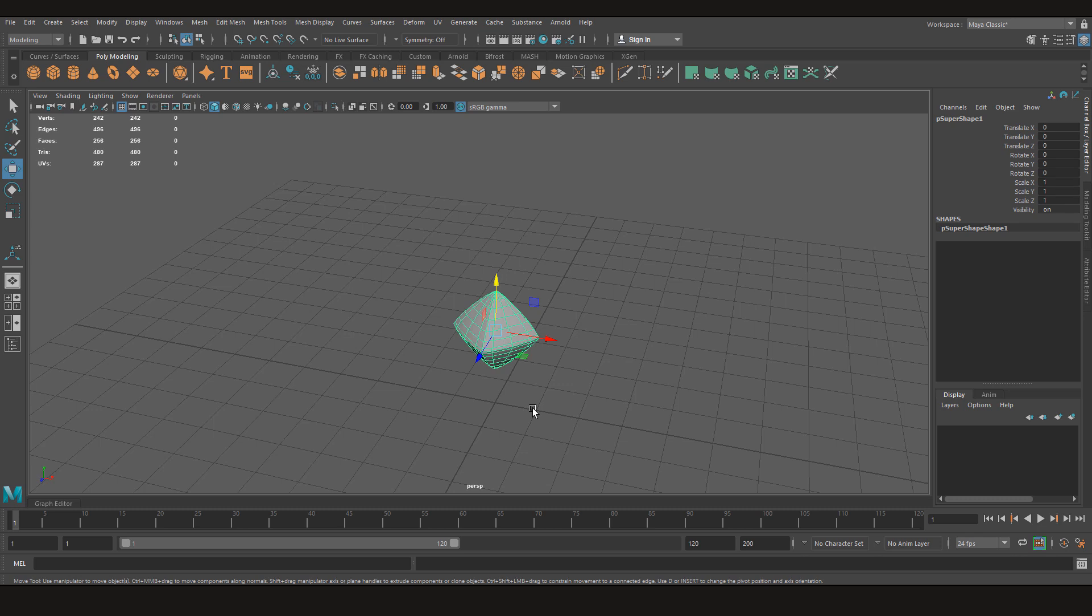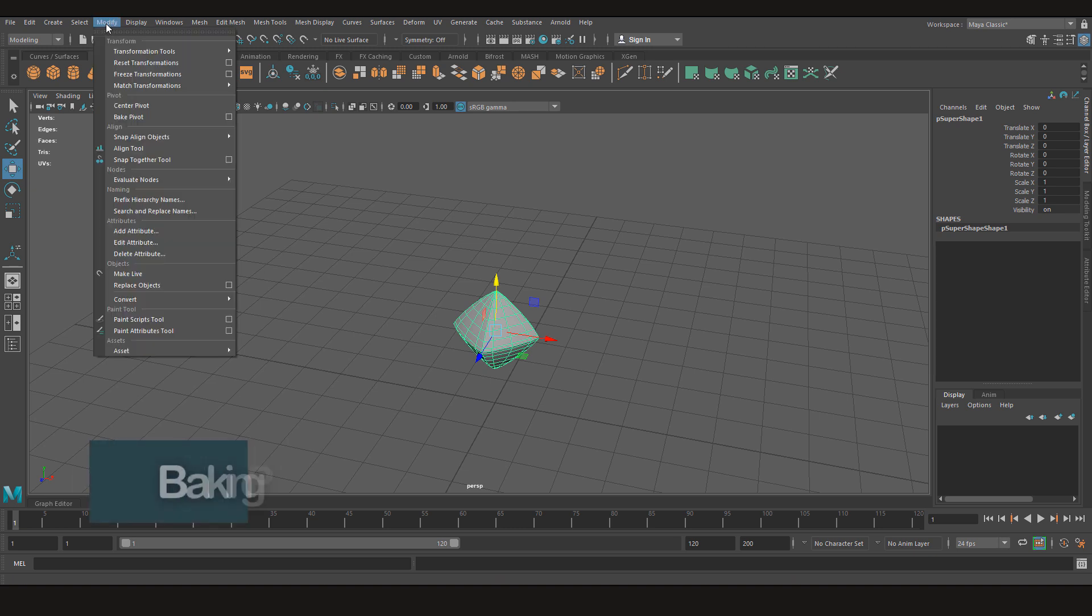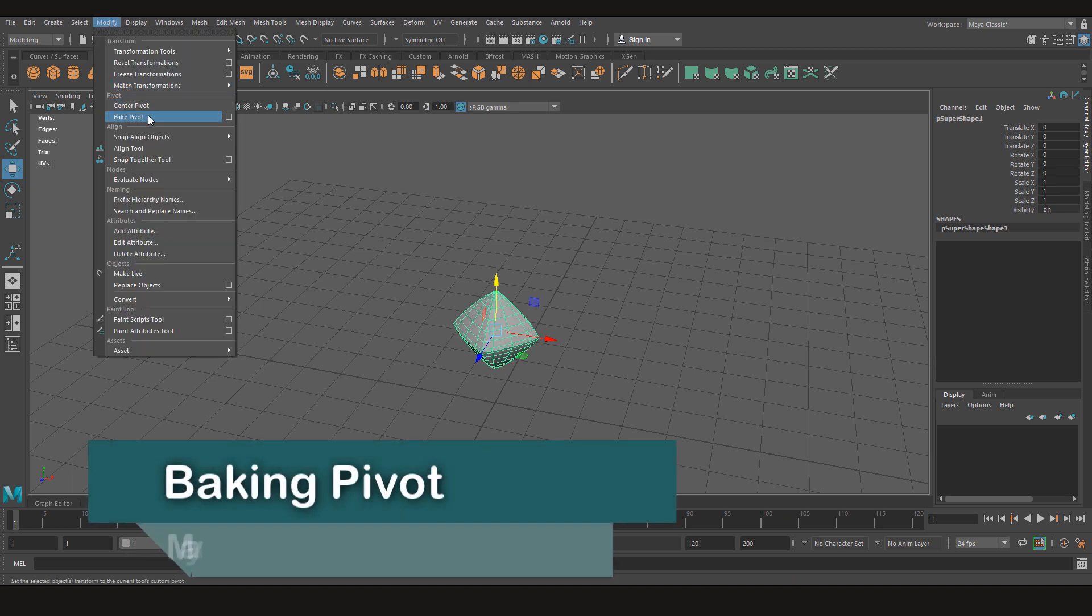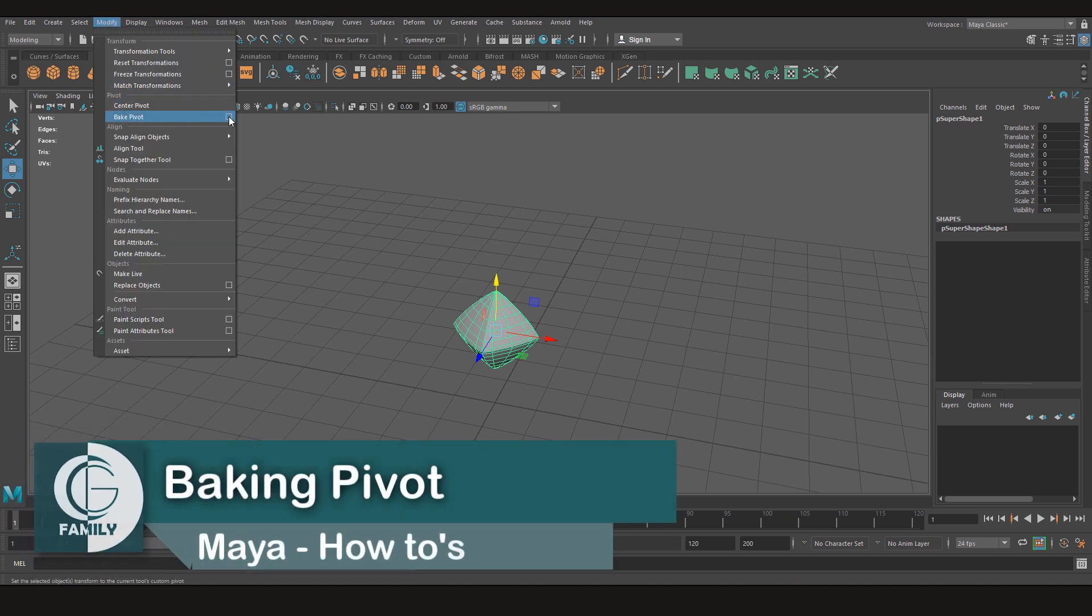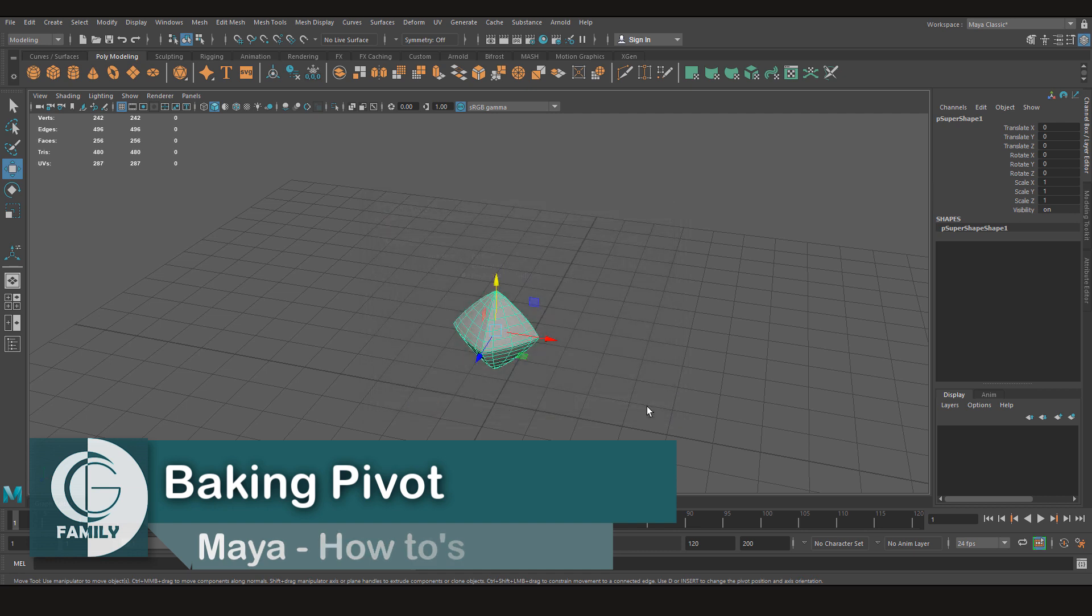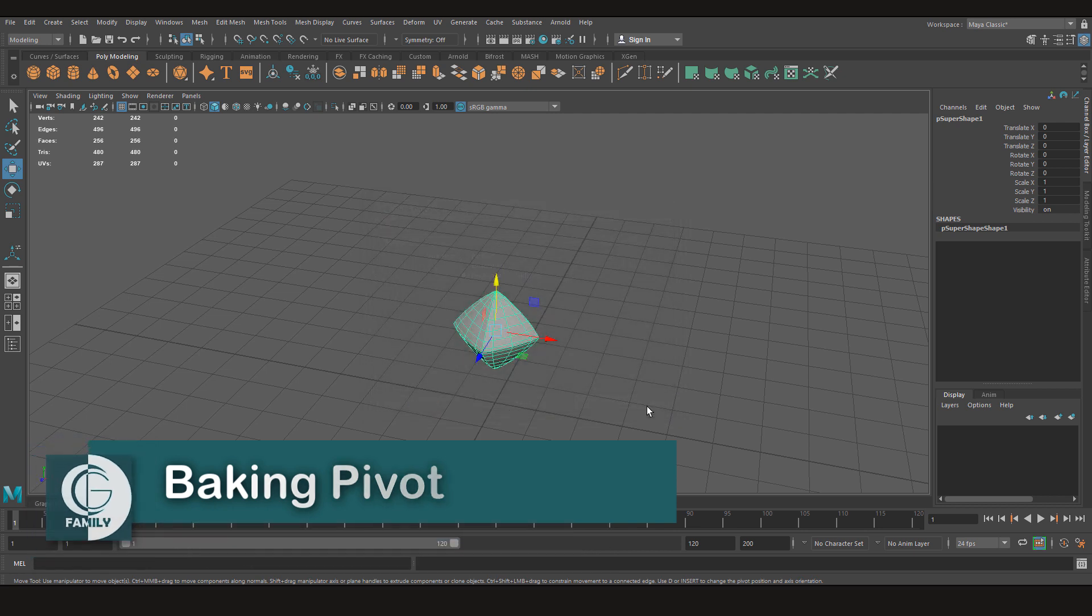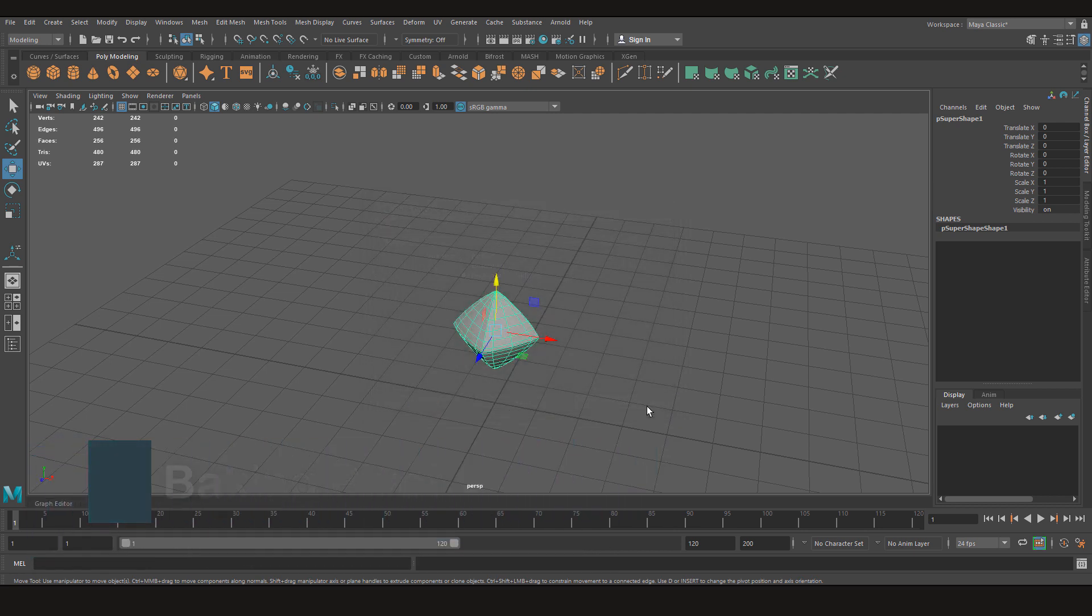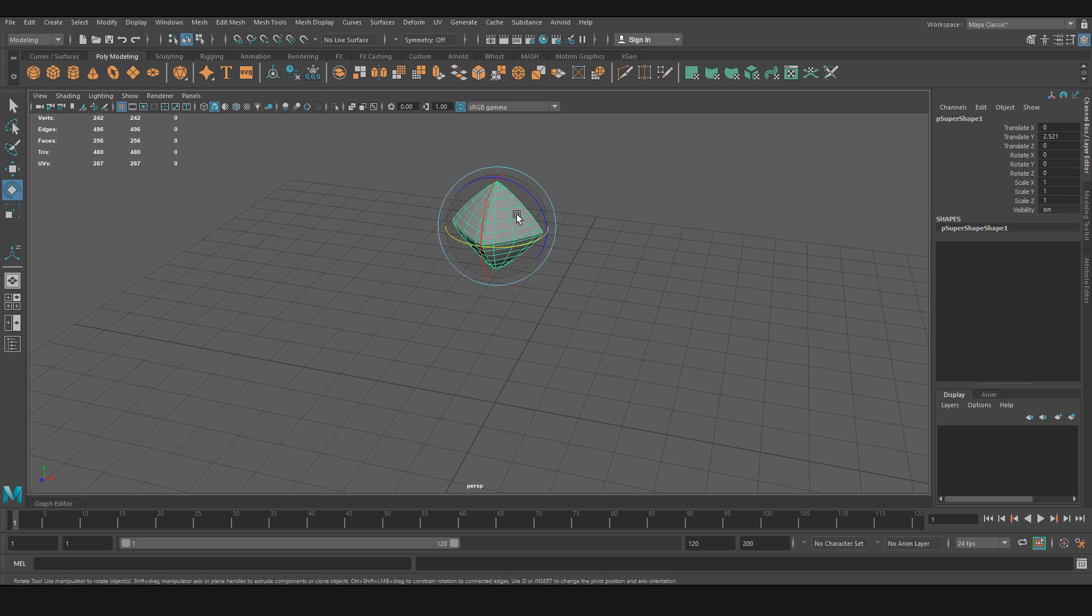Hey everyone and welcome back to CG Family. In this quick how-to video we're going to learn how to bake your pivot position and orientation. Let's first see what the issue is. If I move this up and rotate it...